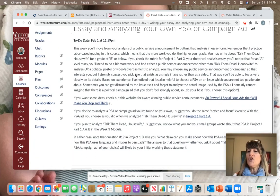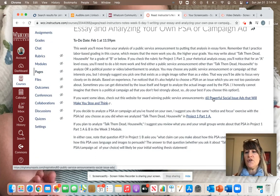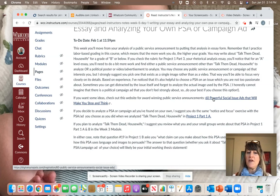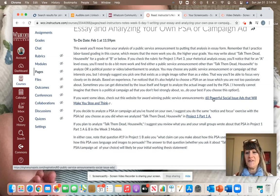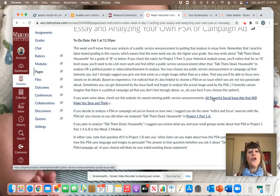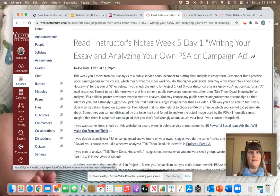As you know, if you'd like, you can go to this link, 60 Powerful Social Issue Ads That Will Make You Stop and Think, and you'll find a number of really powerful public service announcements there. However, you really can look anywhere for the public service announcement you're interested in analyzing.